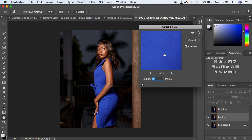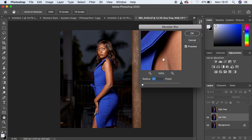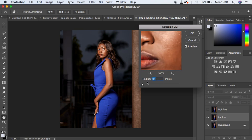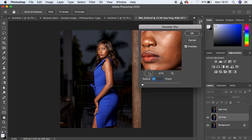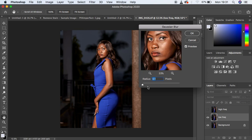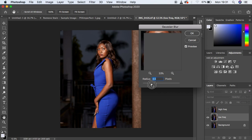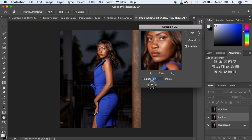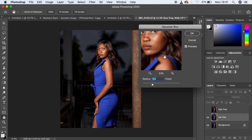Take the radius all the way down and then move it up to the point where you're losing out on the details or textures in the image. I think a radius of 5 is enough for us.